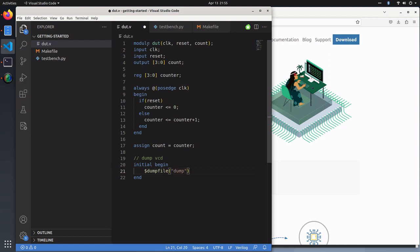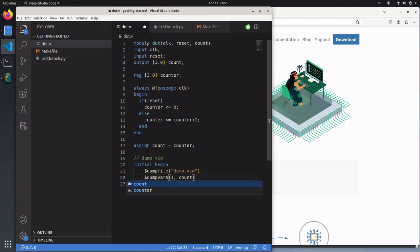We're going to define the file we're going to dump the values to, and we're going to say dump the variables, everything in the module.